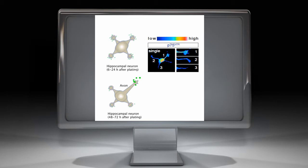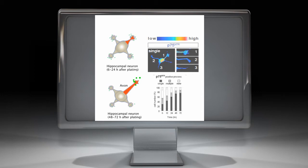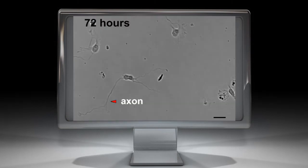We observed high P75 immunofluorescence in one and only one neurite already 6 hours after plating. At the polarity breaking point, the proportion of cells expressing P75 in a single process was increased. Thus, polarized P75 accumulation is a prelude to axonal specification.